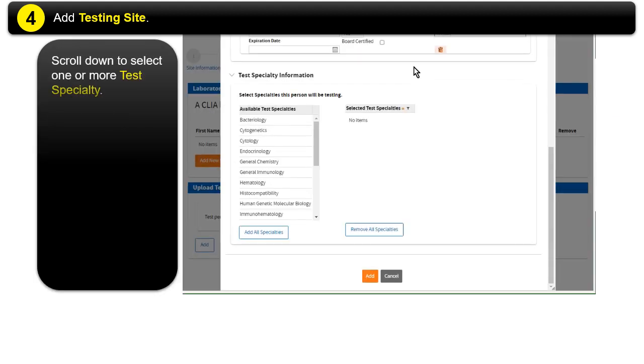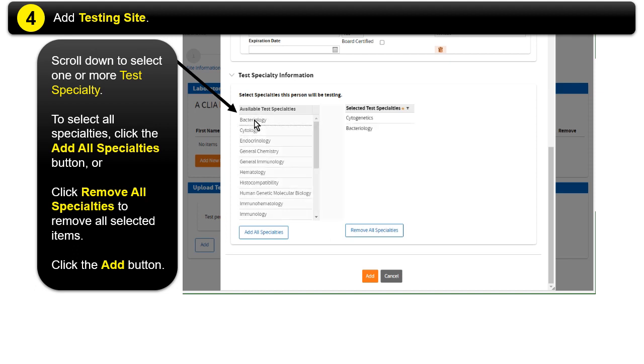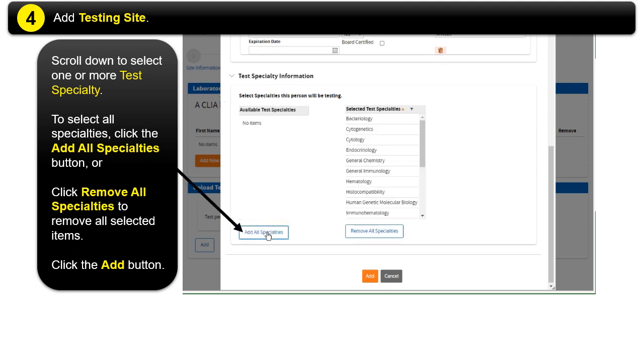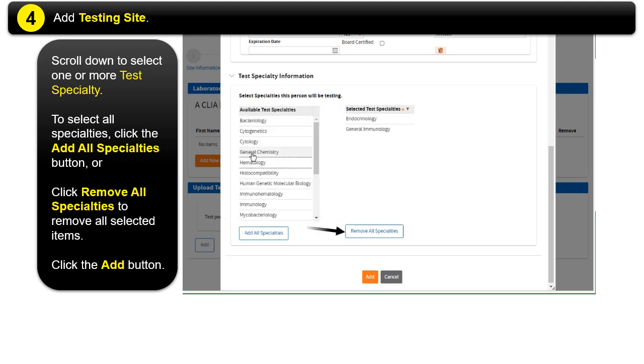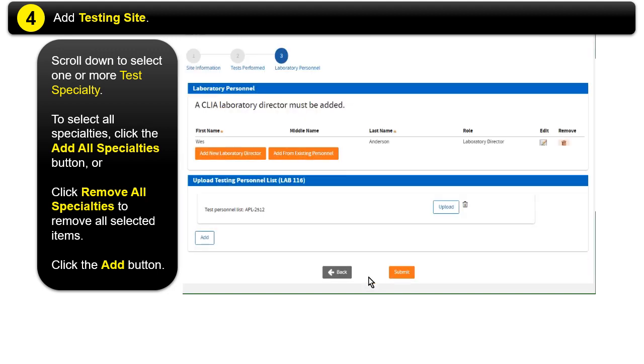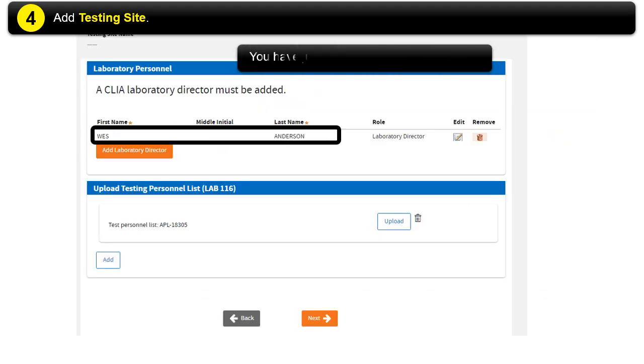Scroll down to select one or more test specialty. To select all specialties, click the Add All Specialties button. Or click Remove All Specialties to remove all selected items. Click the Add button. You have just added a Laboratory Director. Add more.